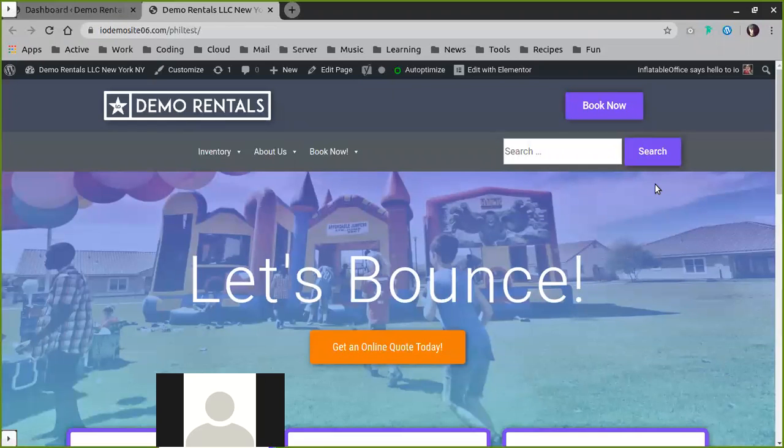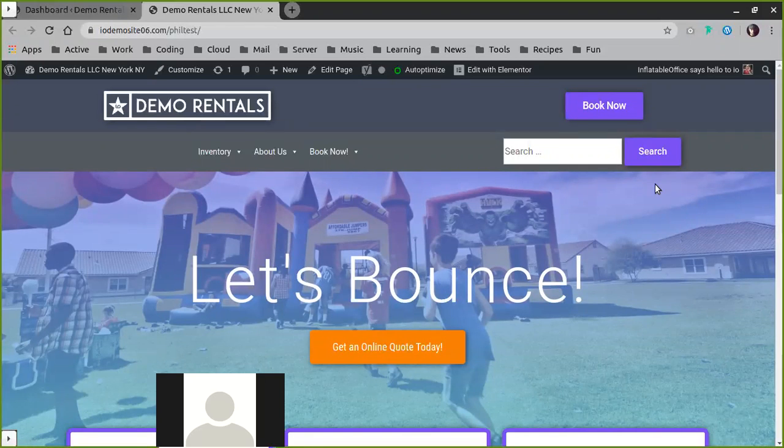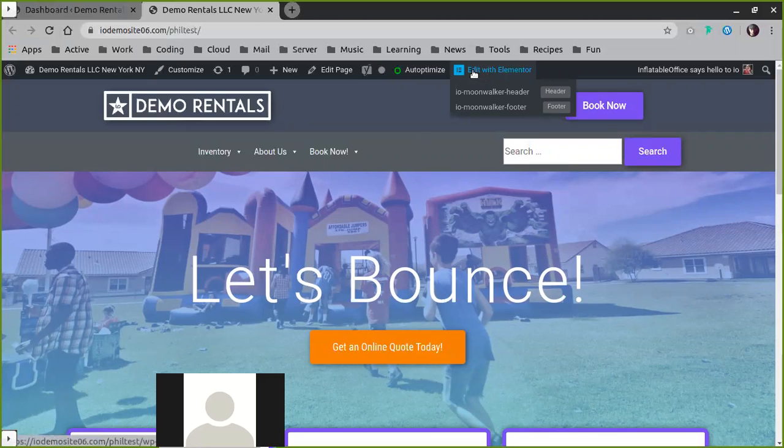A common question asked about new inflatable office websites is how do I change menu styling. What's important to understand about menu styling is it's one of the few things of your site that's not actually linked to Elementor.